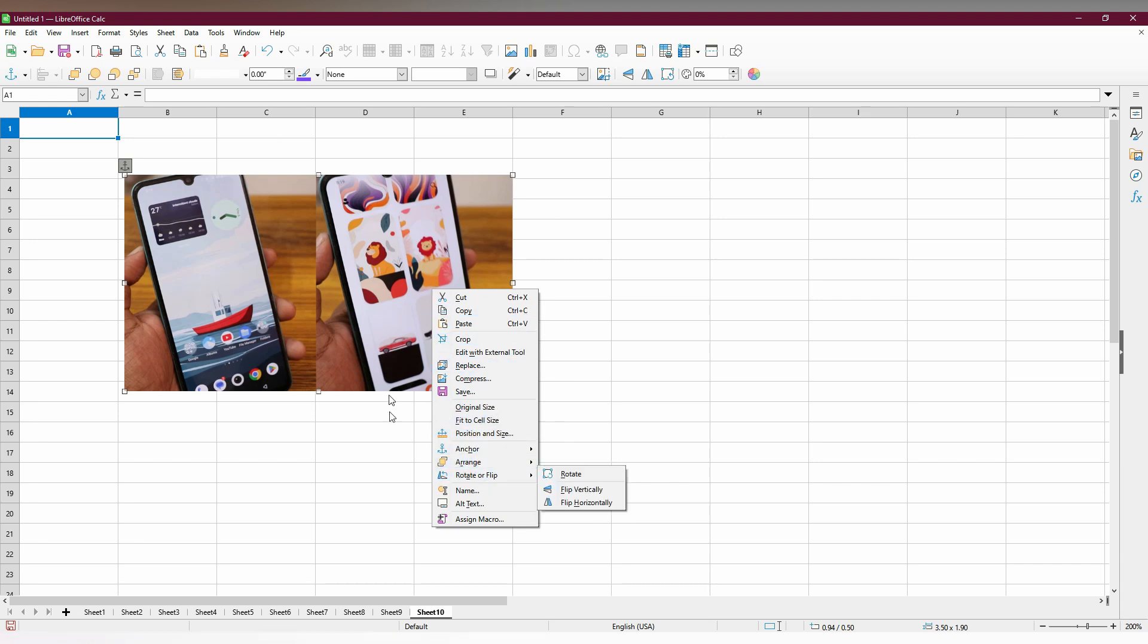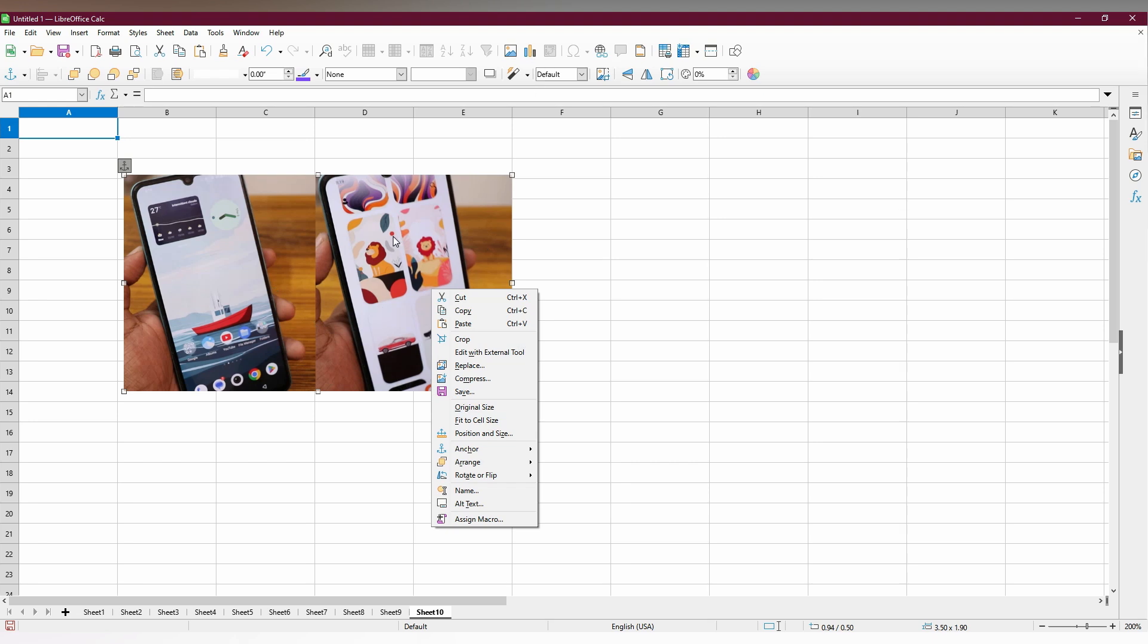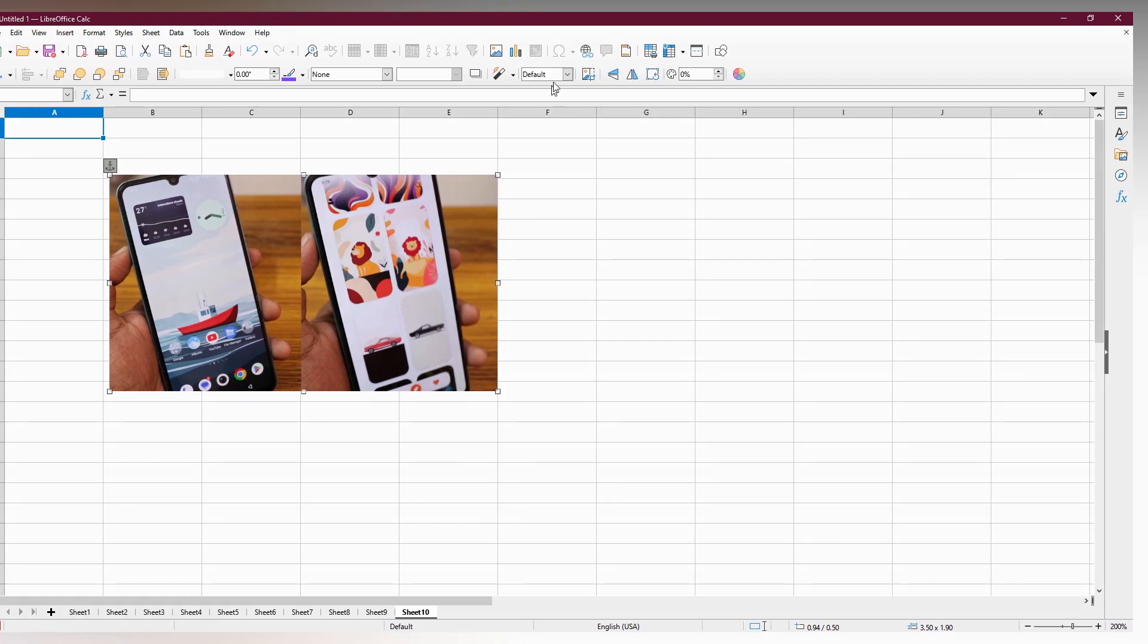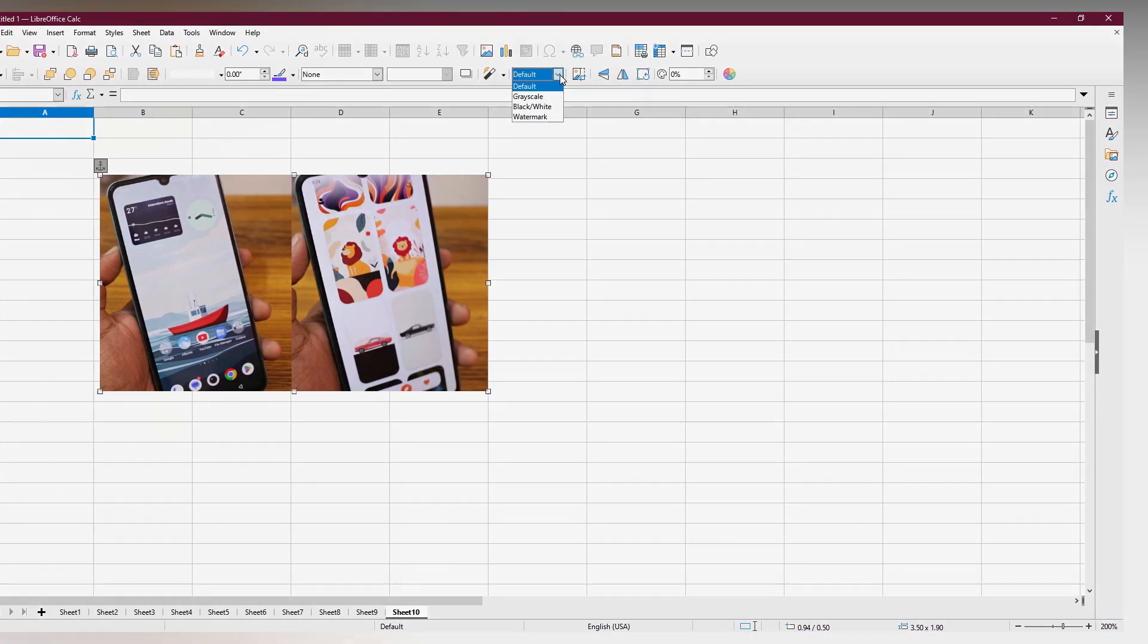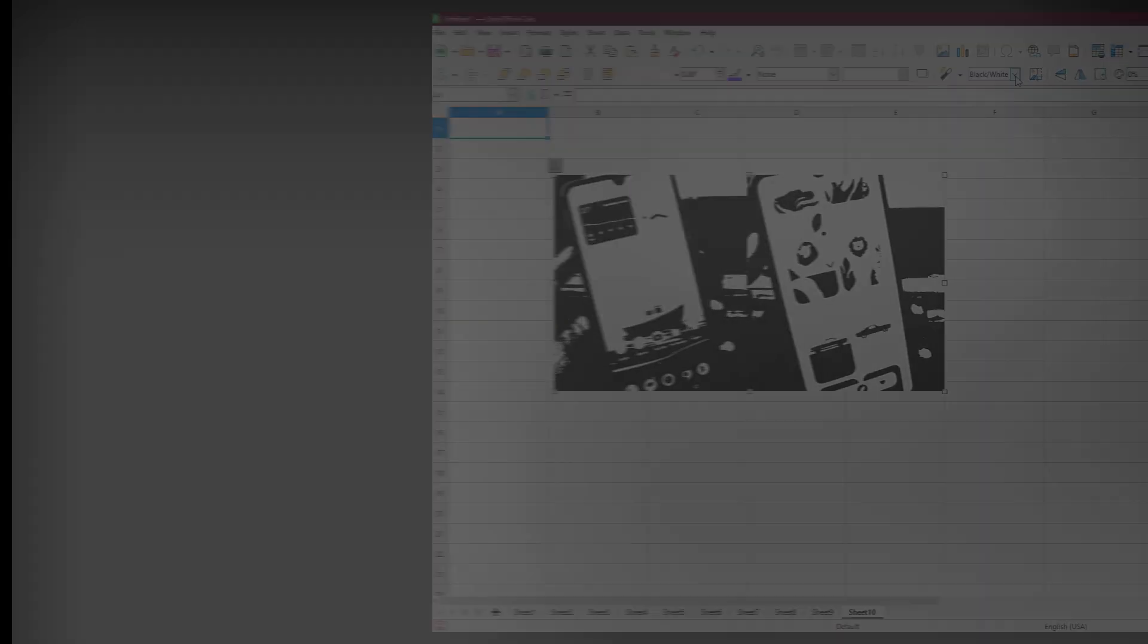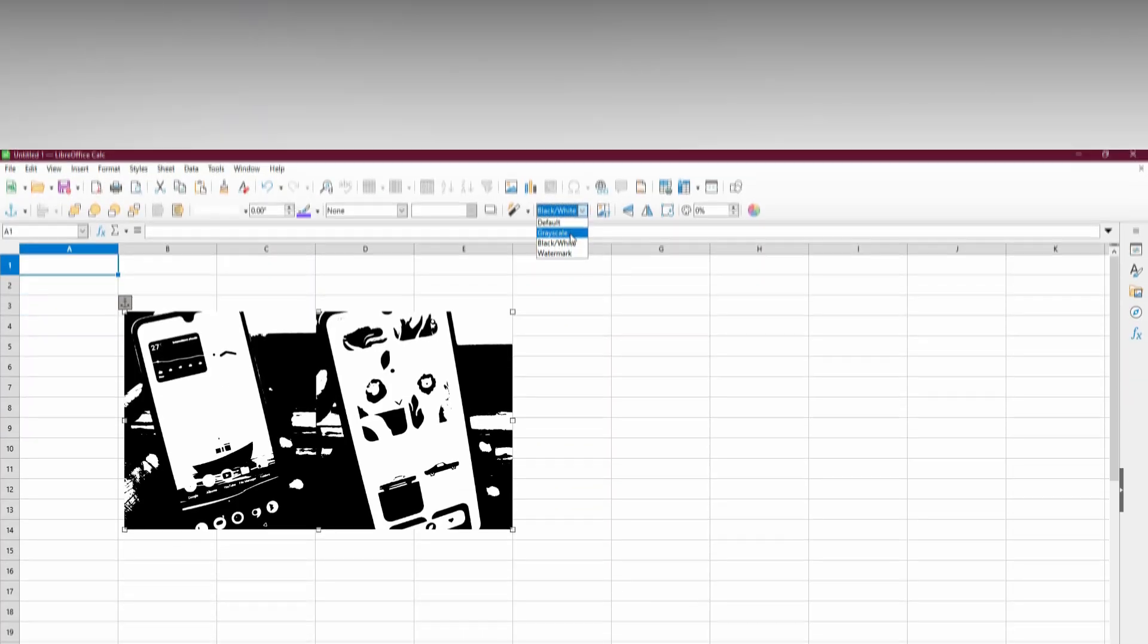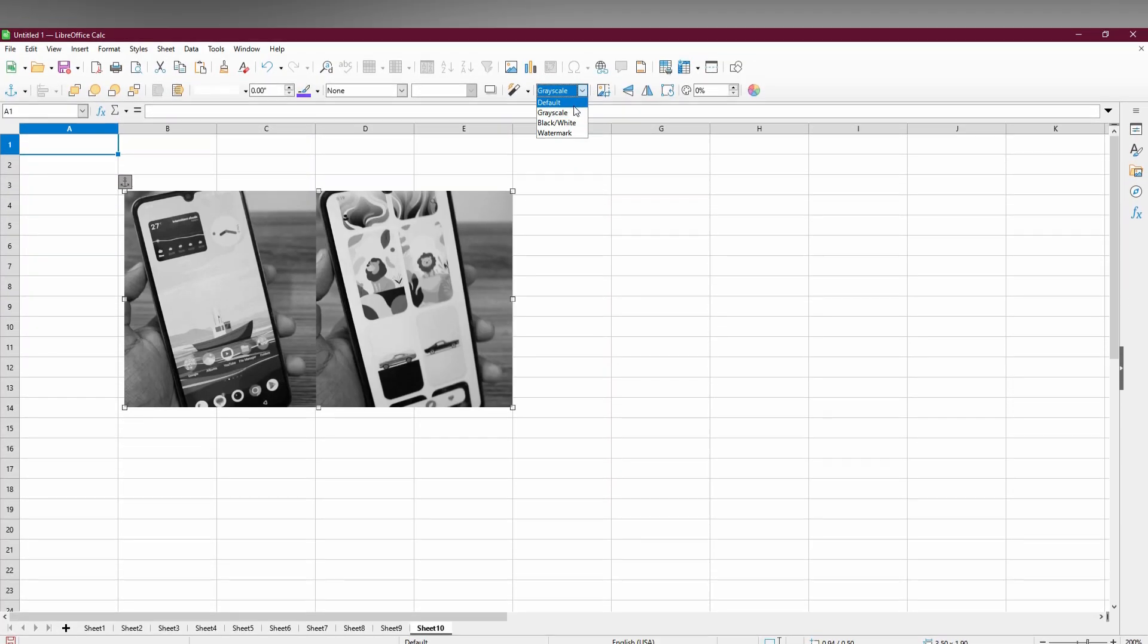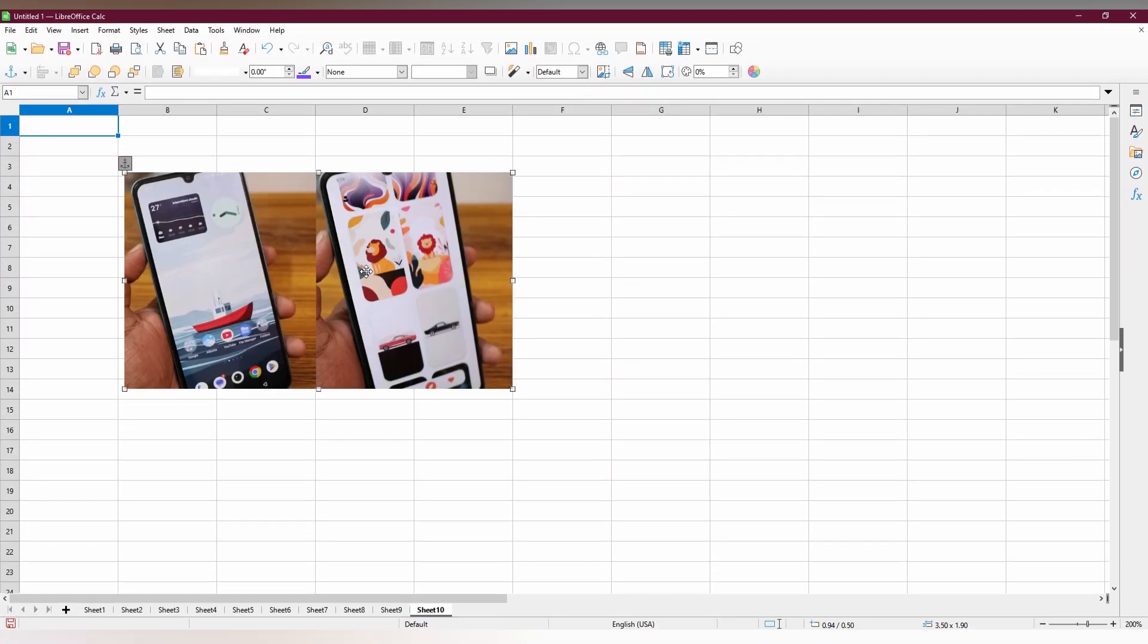And also your other crop option and also changing to black and white or grayscale like that. The other options are on the top, you can use these if you need them.